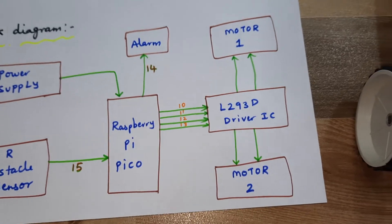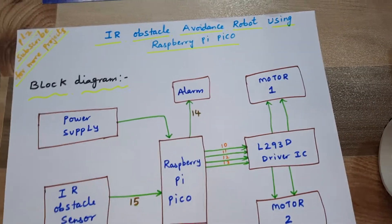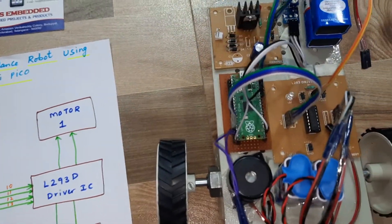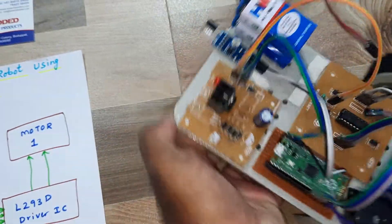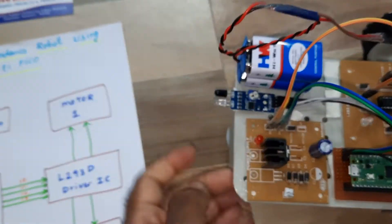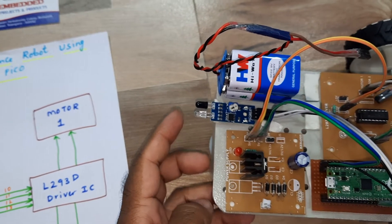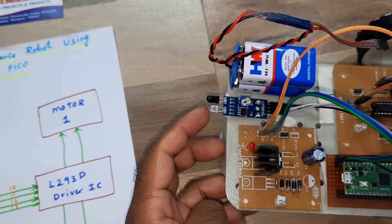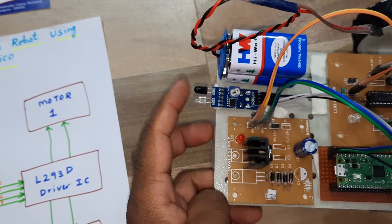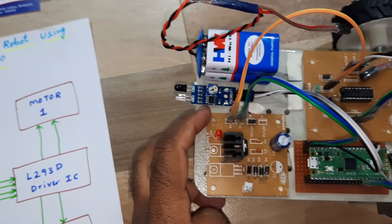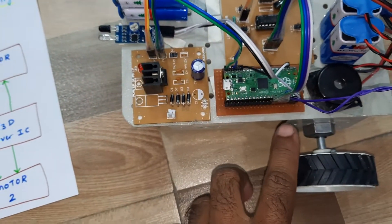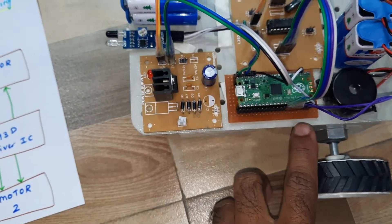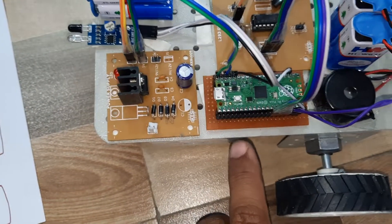Let us come into the hardware part. So here we are using IR obstacle sensor. So white is the transmitter, black is the receiver photodiode, and it is connected to the GPIO of 15, Raspberry Pi Pico module I am using.